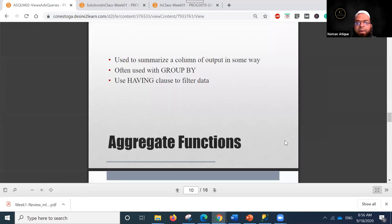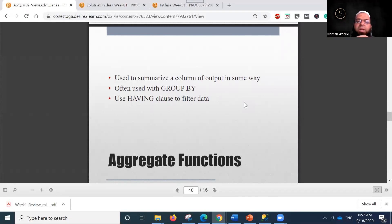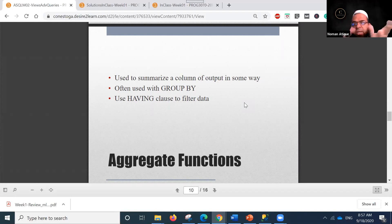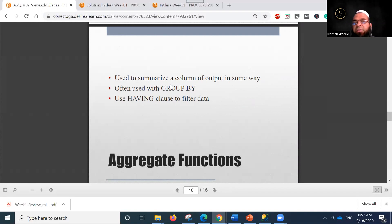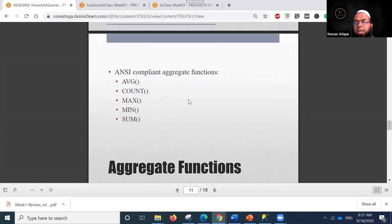Derived tables are used to summarize a column of output — for example, combining first name and last name. They are often used with GROUP BY and HAVING clauses to filter data, and are typically associated with aggregate functions.